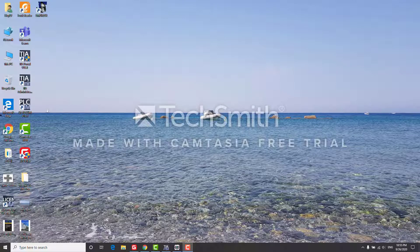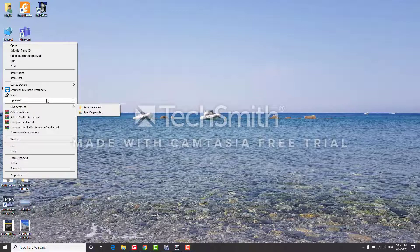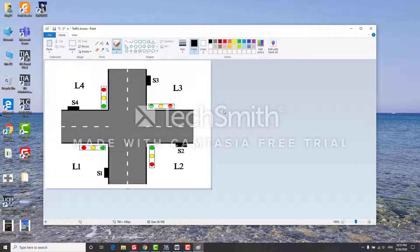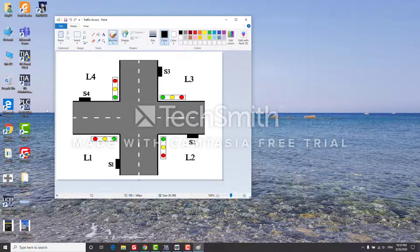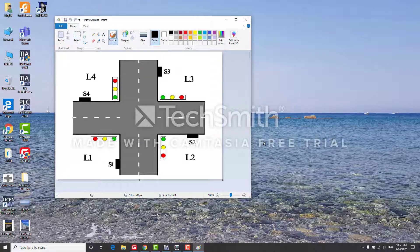Hi professor, we are a team making a project about PLC for a traffic light control system. Today I would like to show you the project we created — simulating a traffic light in the streets. As you can see in this picture, this is a picture of a crossroads in the streets.